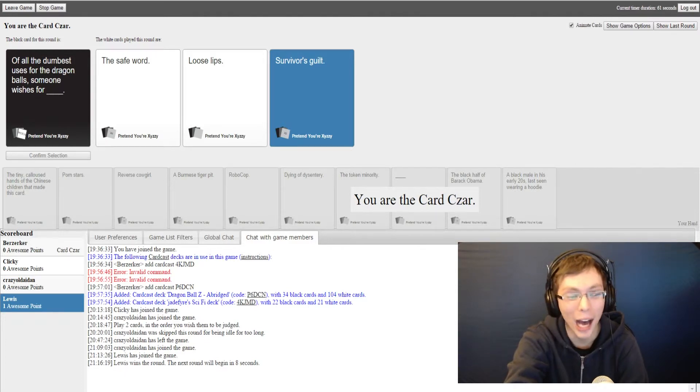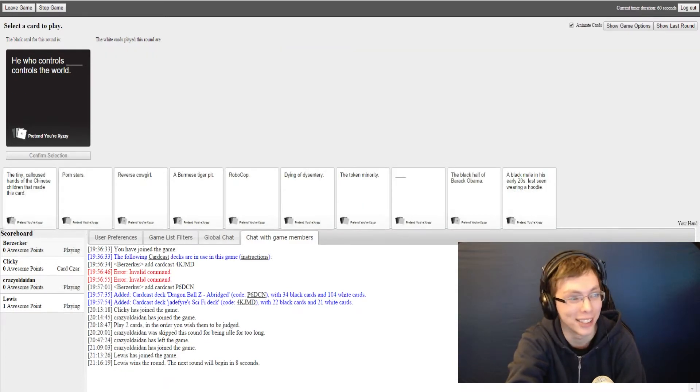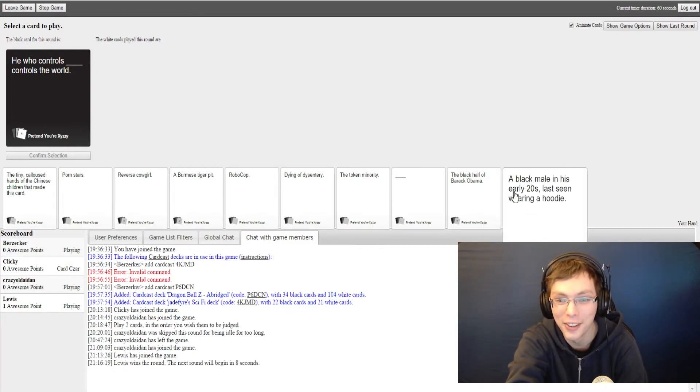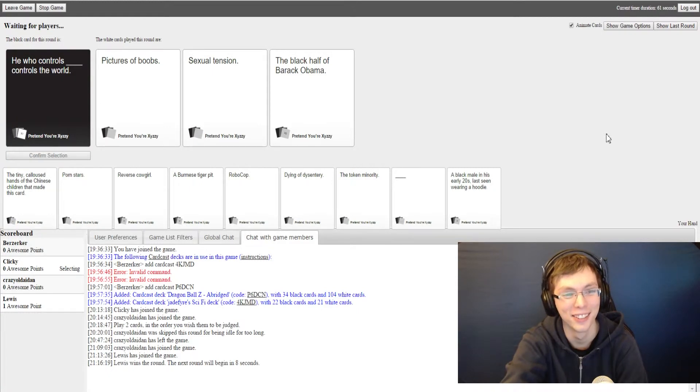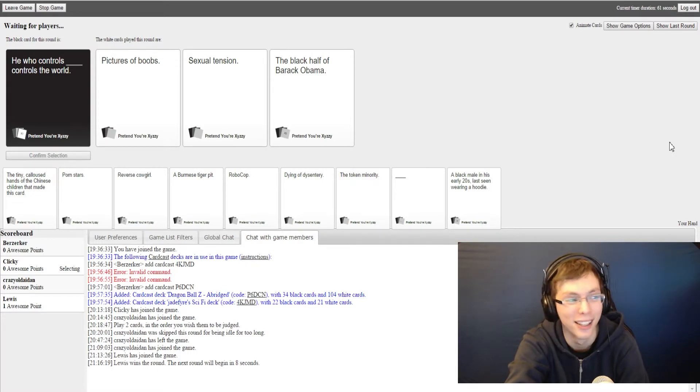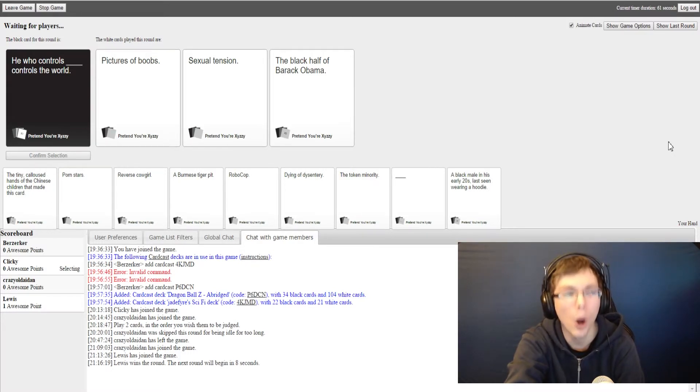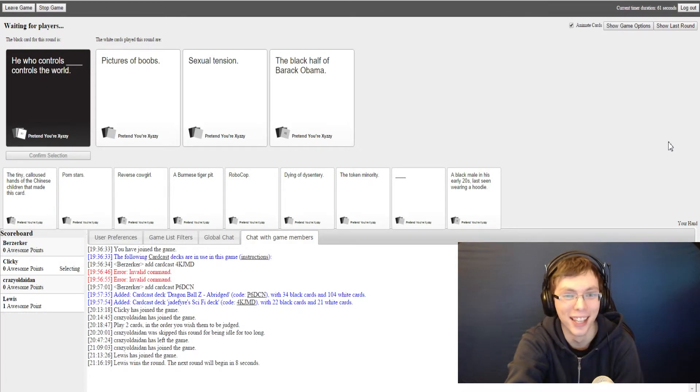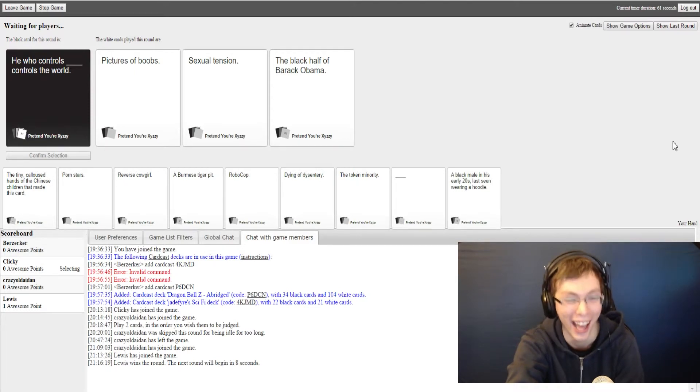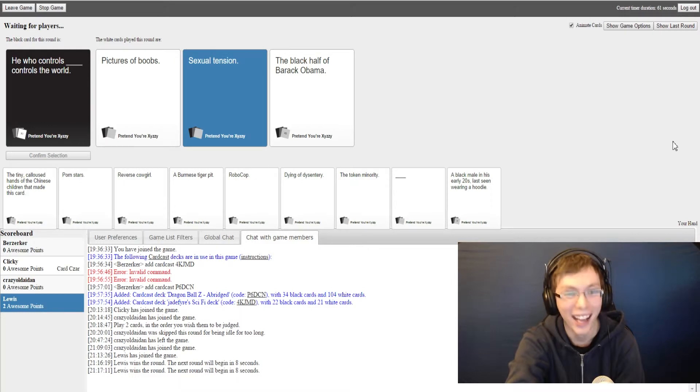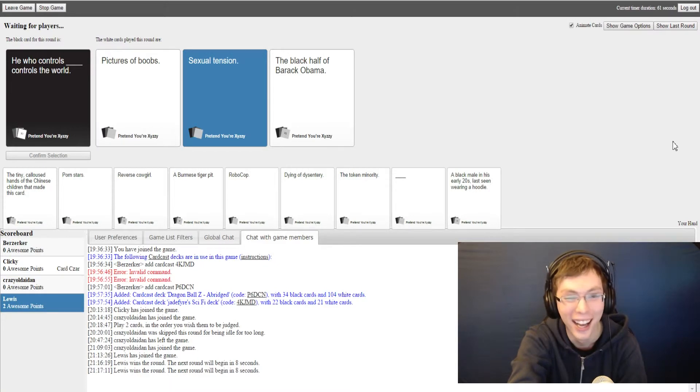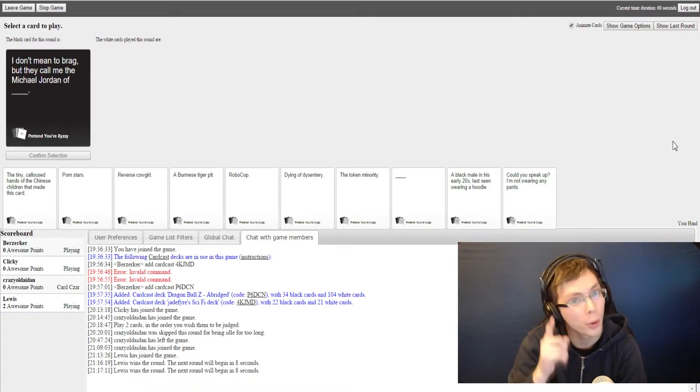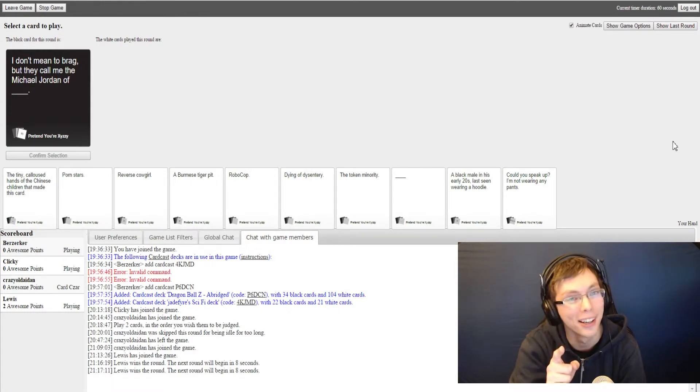I'm actually starting off strong for once. I wish I had survivors guilt. He who controls blank controls the world. Yeah, he who controls pictures of boobs controls the world. The Playboy kind of dropped the ball on that. He who controls sexual tension controls... once again Playboy dropped the ball. He who controls the black half of Barack Obama. Did you see how much support he got? Yeah, but no one wants the black half Barack. I don't know, everyone wants the black half. Who wants the white half? The white half is the fuck up part.